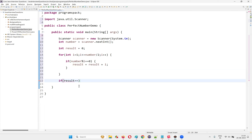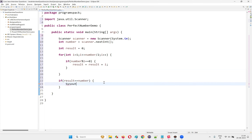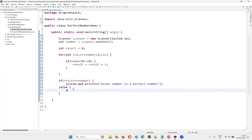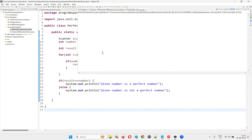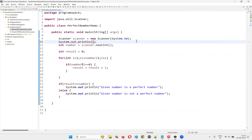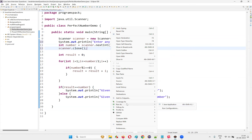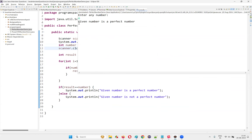After the loop, I'll write: if result equals number, print "given number is a perfect number"; else, print "given number is not a perfect number". I also add a prompt "enter any number" before the Scanner input and close the Scanner. Running the program and entering 6 gives "given number is a perfect number". Entering 8 gives "given number is not a perfect number".